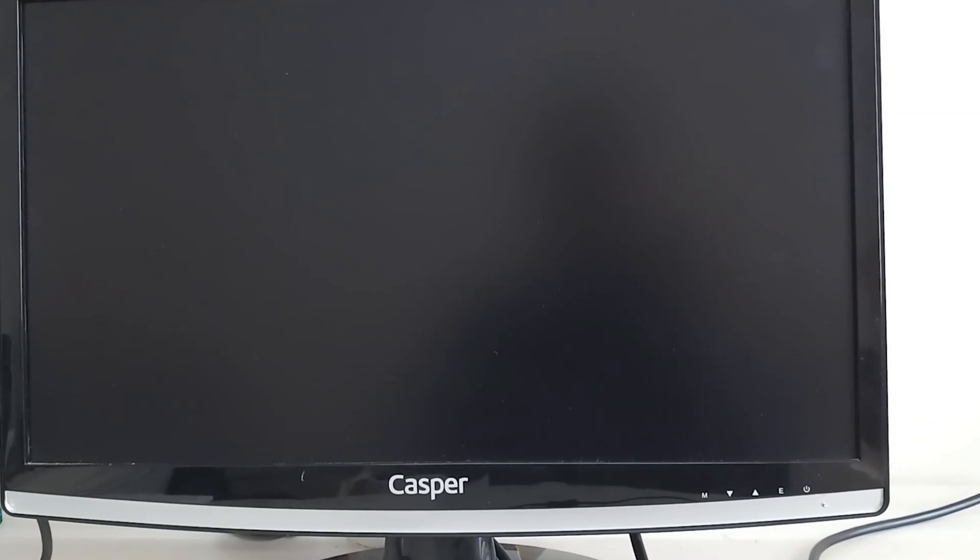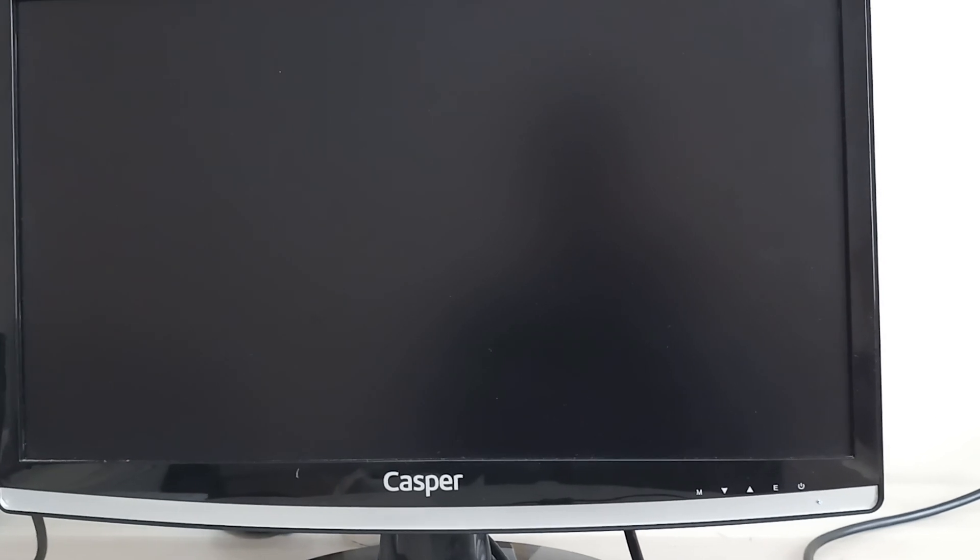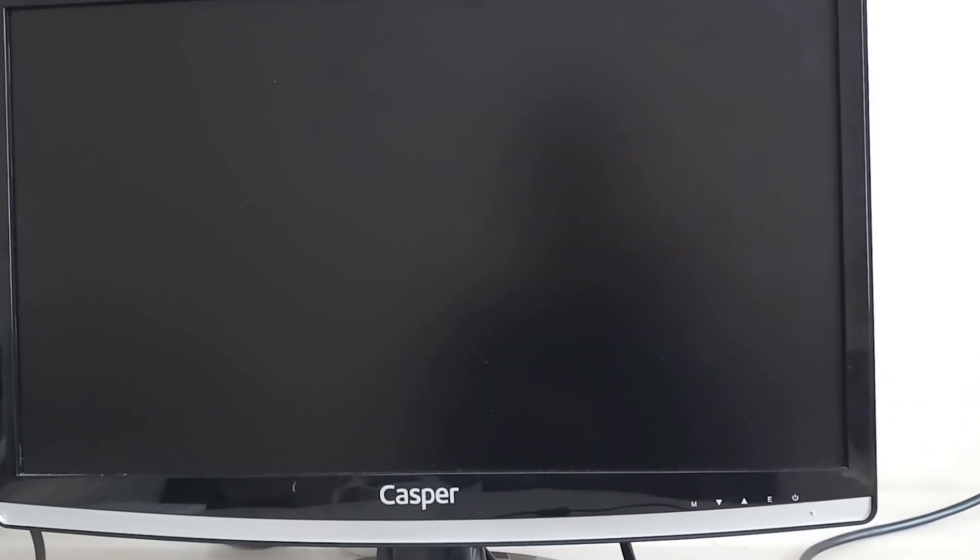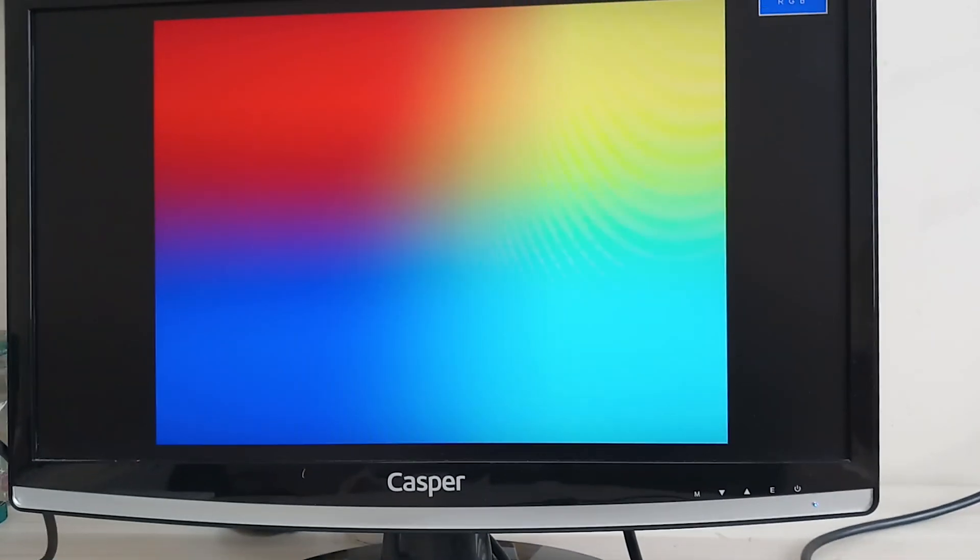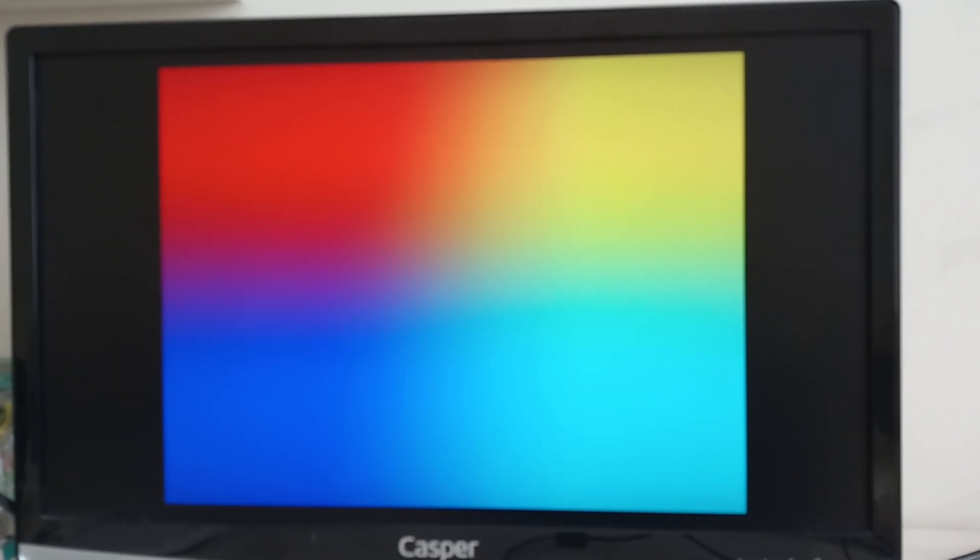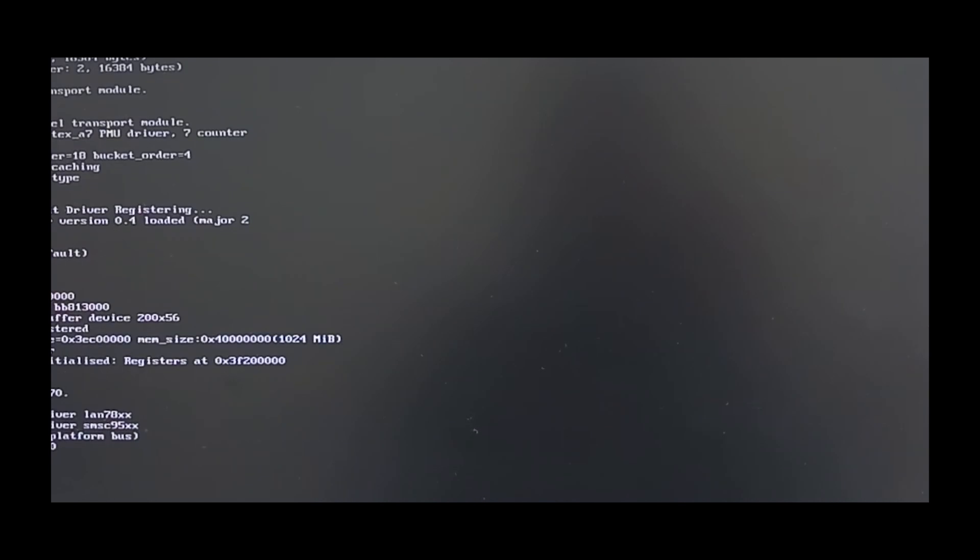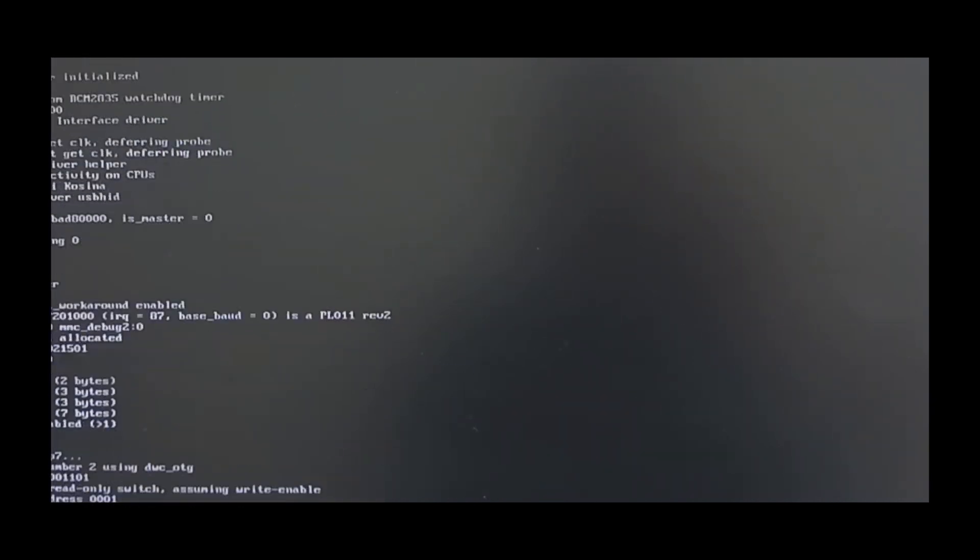Yeah, see it has again restarted. It will start and again it will restart. When I was installing my system I found that I could open this, and when I'm installing the Raspbian when it is 15 percent, 20 percent or 25 percent, it will again restart.